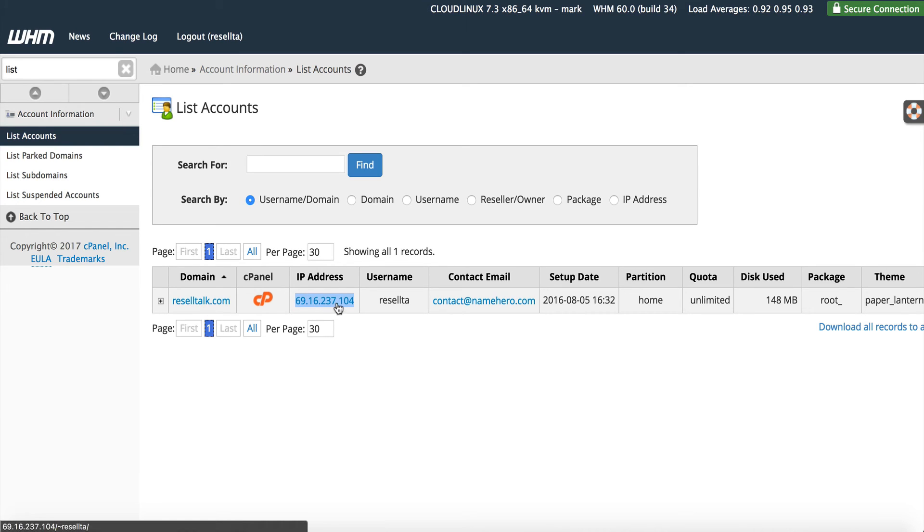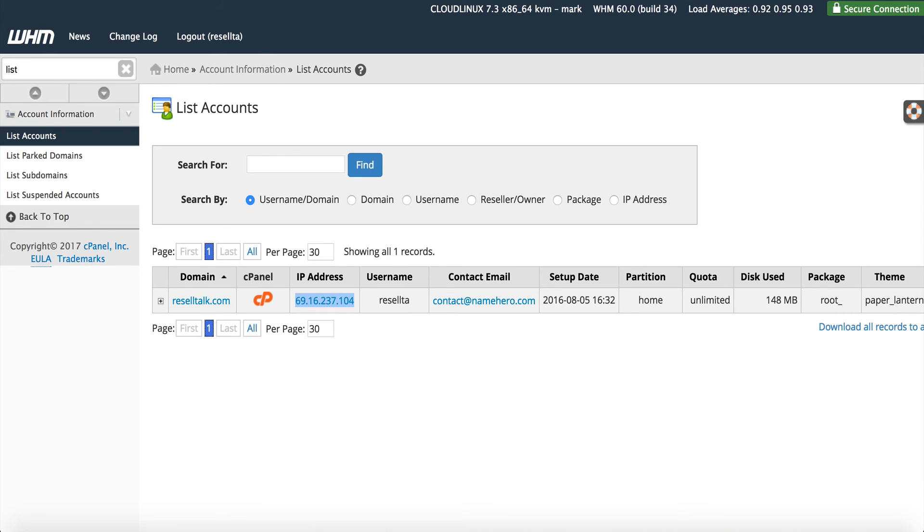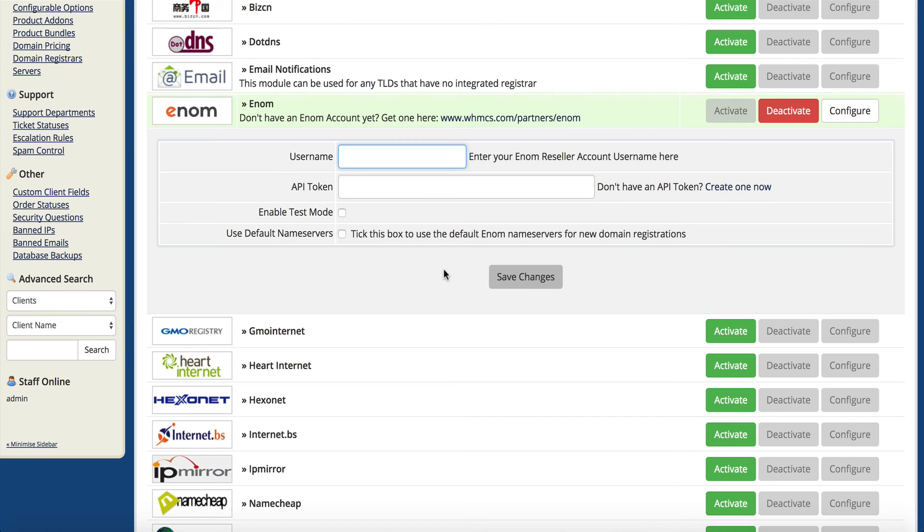You want to find the IP address to your domain where WHMCS is installed, and this is the IP that you want enom to whitelist. Once they whitelist that IP, then you'll be good to go to set all of this up. But without that IP whitelisted, you'll end up getting errors saying that the IP is not permitted.